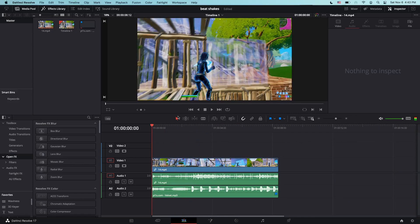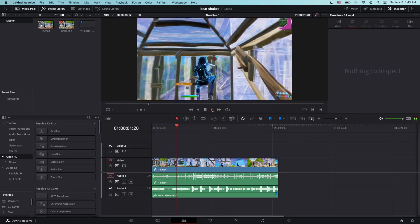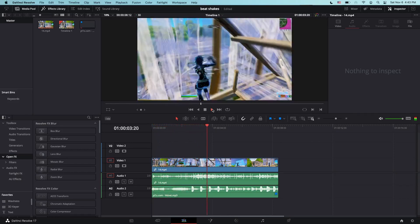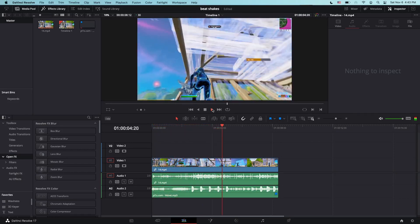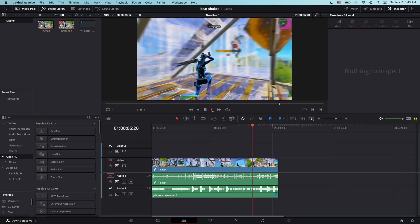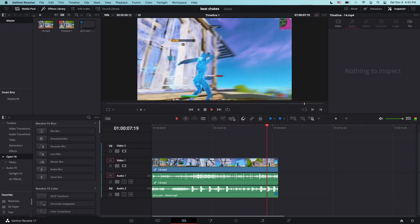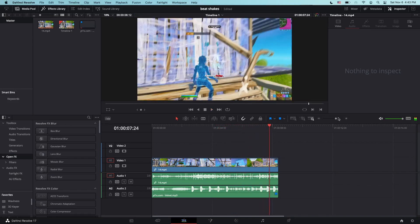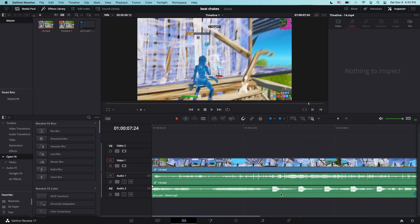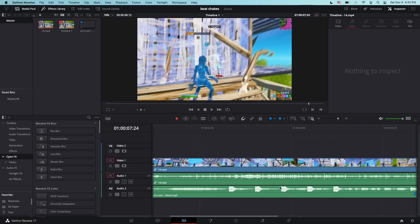This is what it looks like for me where the song is synced up. You can see all these bumps in the audio volume, right? That's where the beat shake hits.